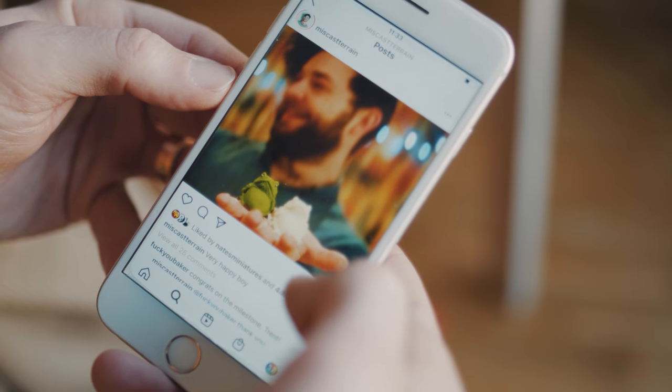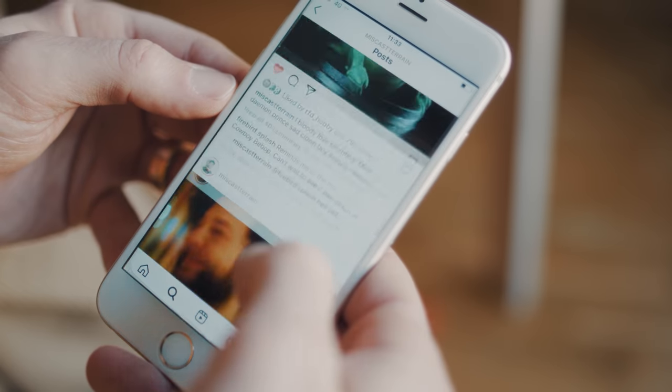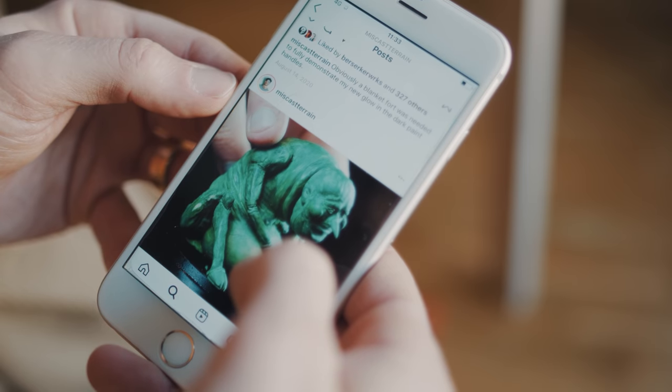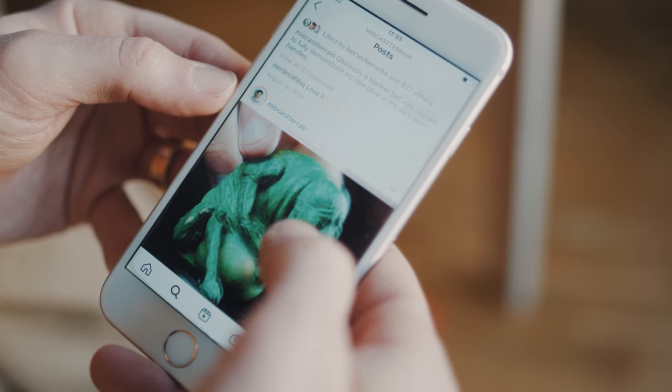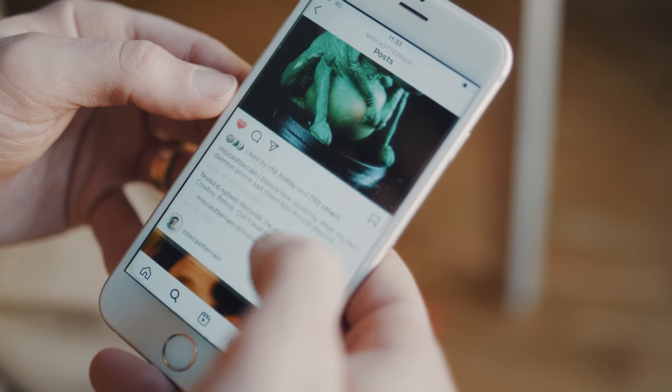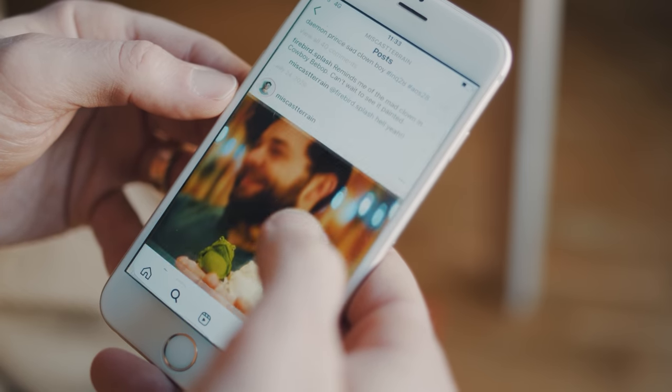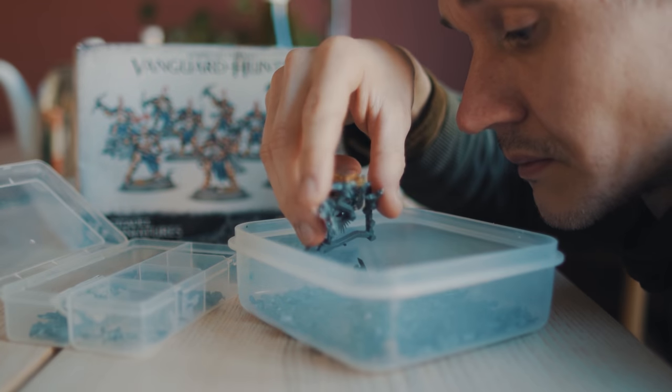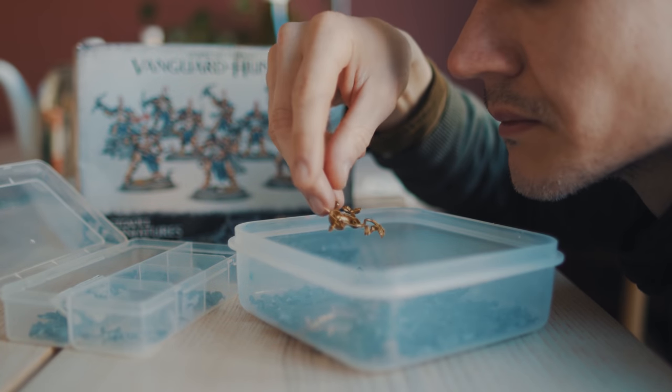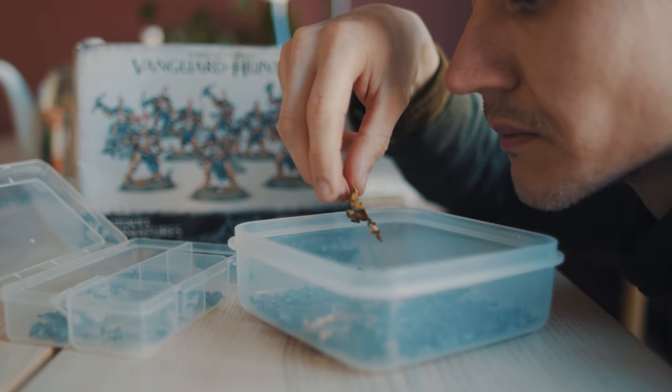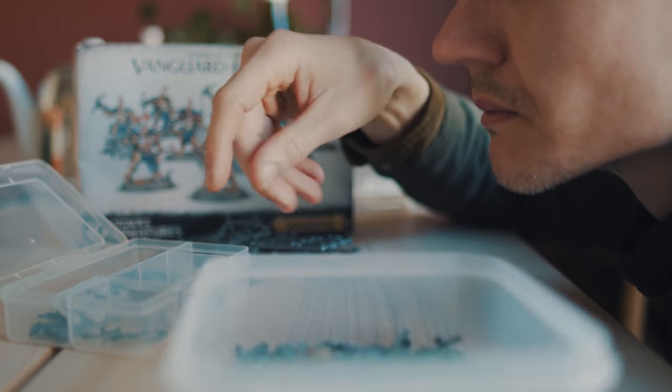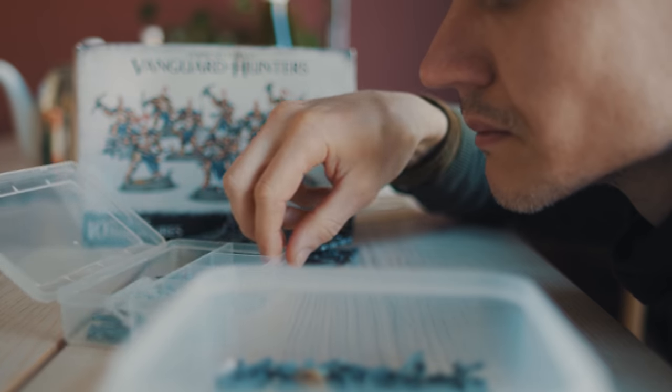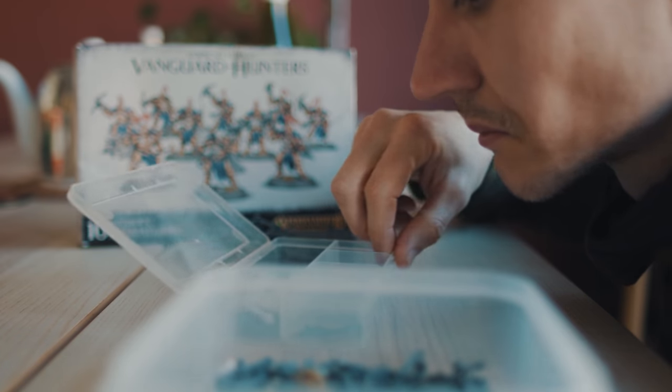I mean, you can sculpt and bash together an entirely unique army and there are some awesome ones around, but I'm a bit more conservative, I guess. Mainly just buying pre-sculpted miniatures. So why the kitbash?